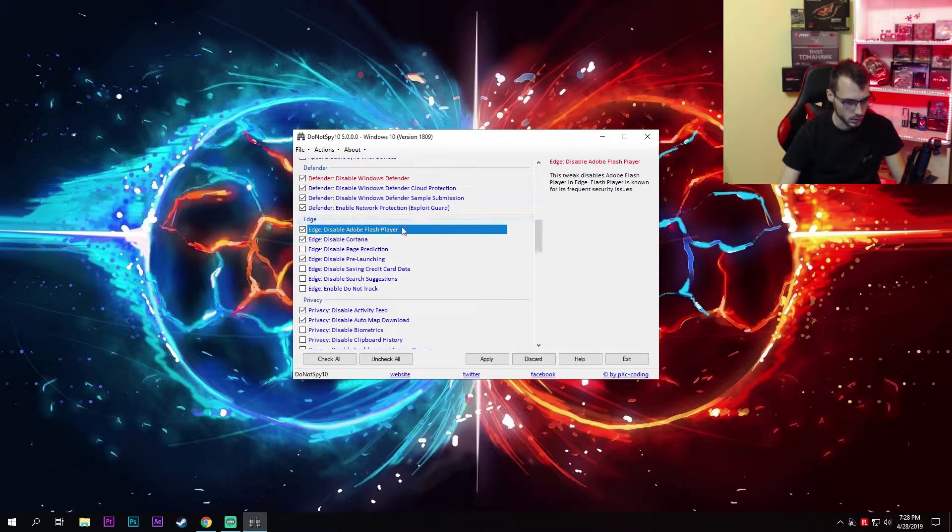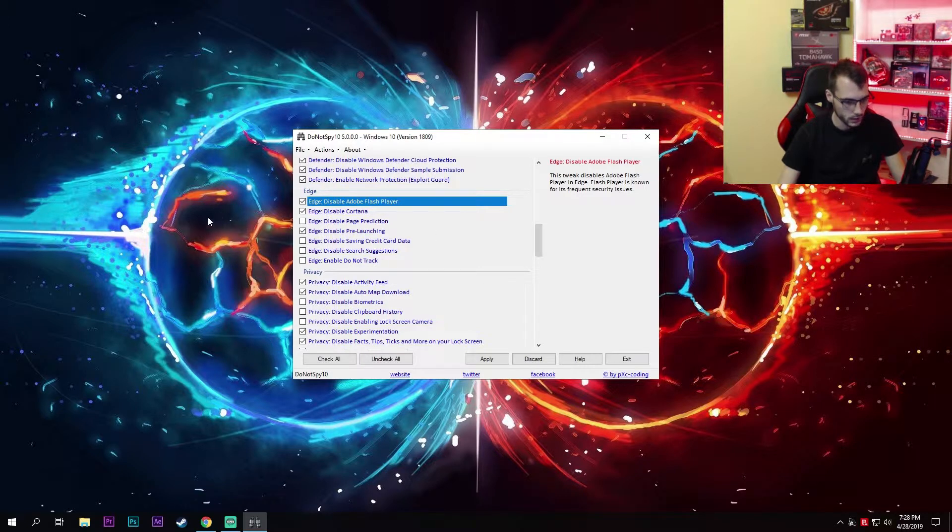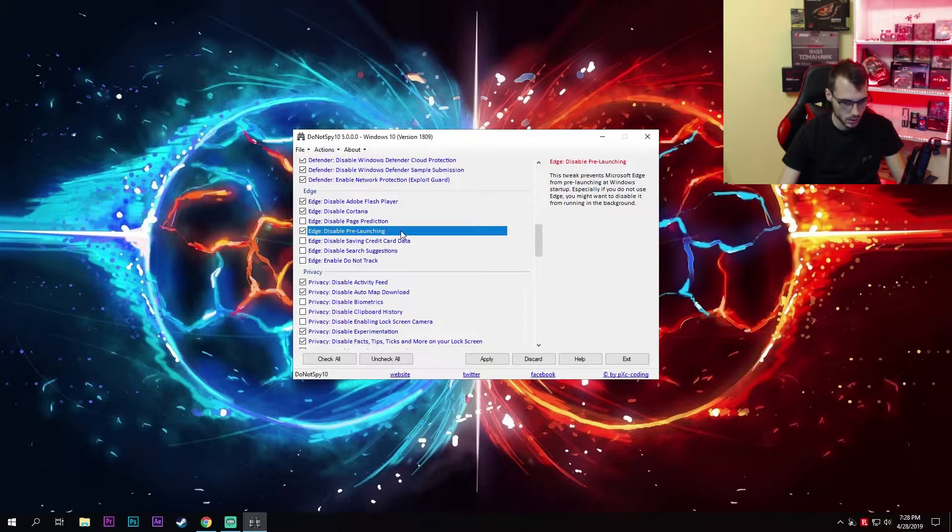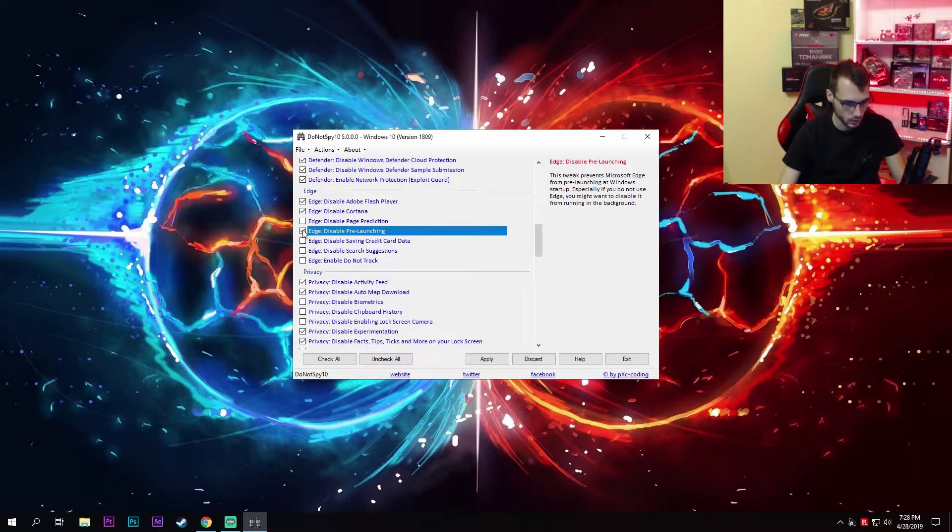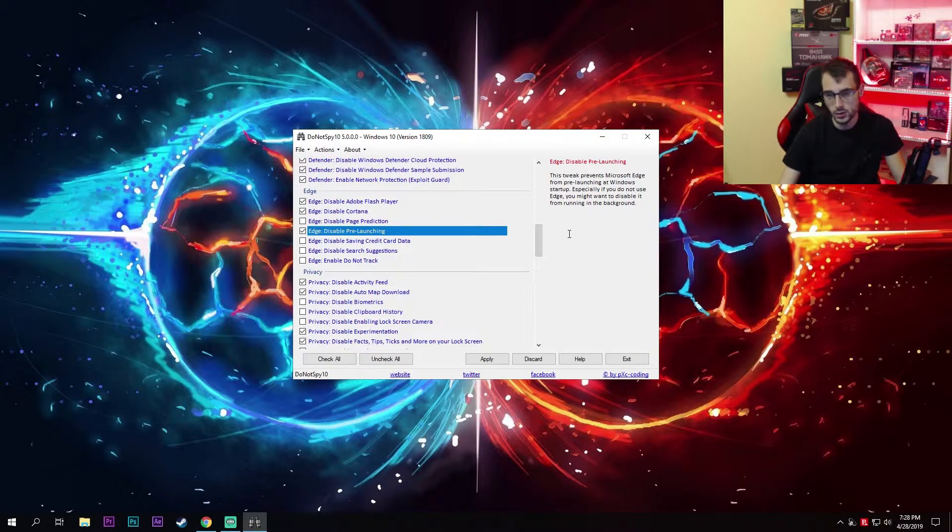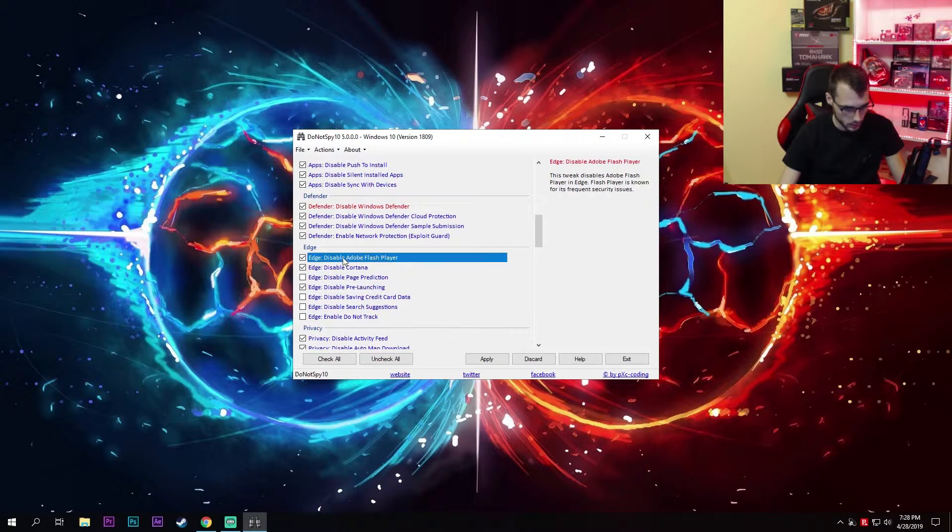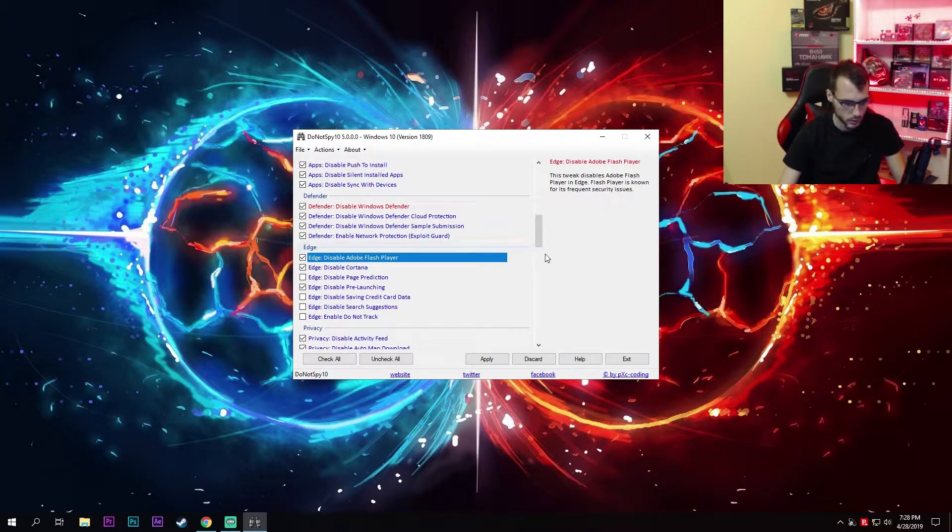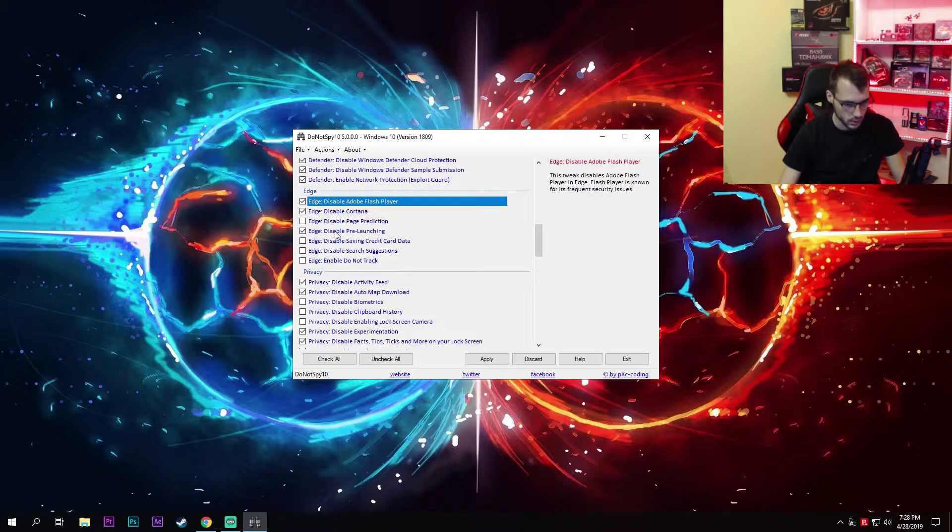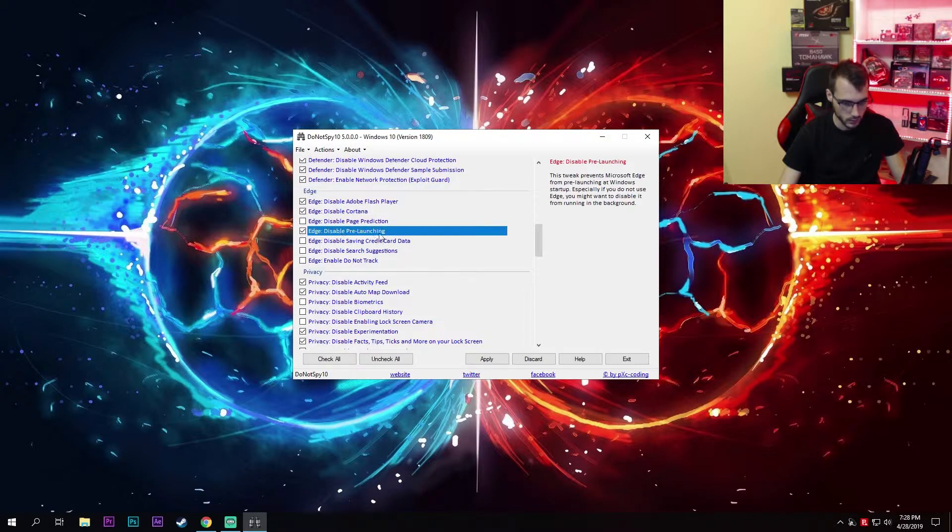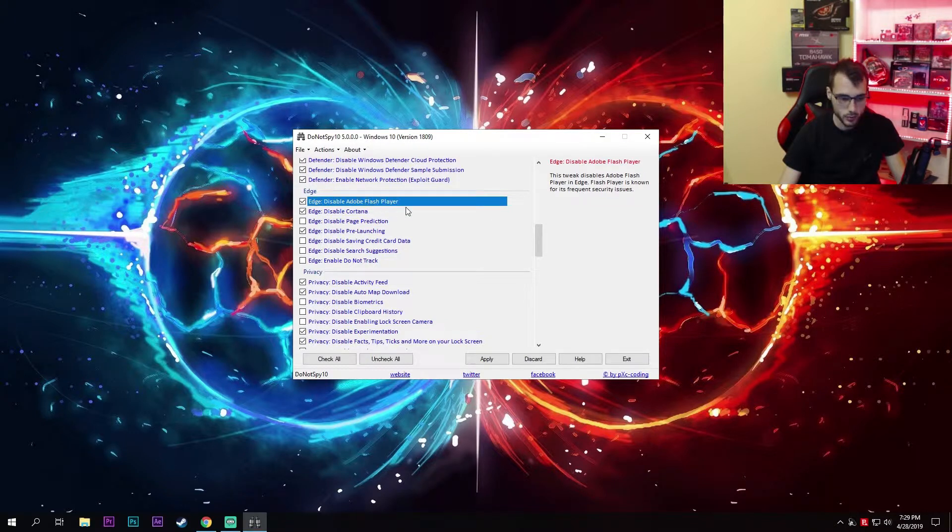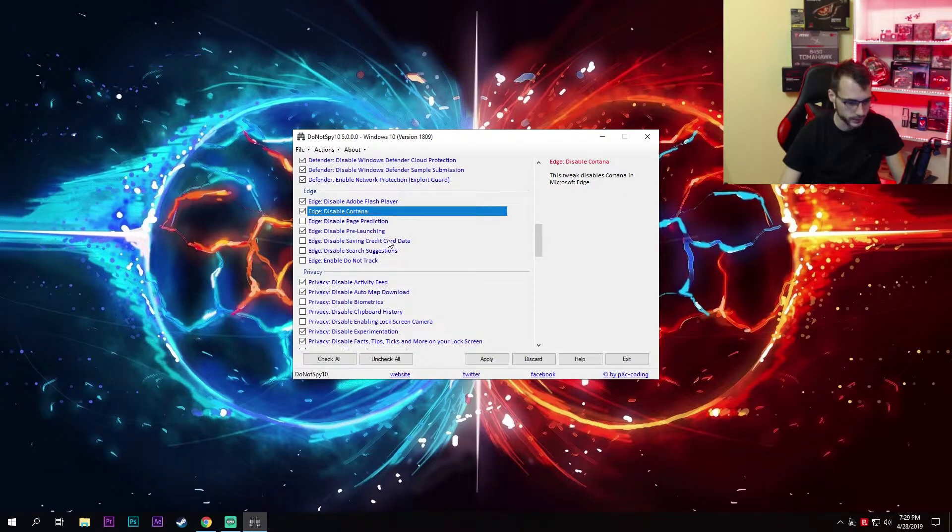Moving on to Edge, I personally do not use Edge—I use Chrome. Disable pre-launching. This is important especially if you're not using Edge. This disables pre-launching at Windows startup, so if you're not using Edge there's really no need for this. I also disable Adobe Flash Player, as it says here that Flash Player is known for its frequent security issues. You can disable Cortana, but if you're using it, leave it on.